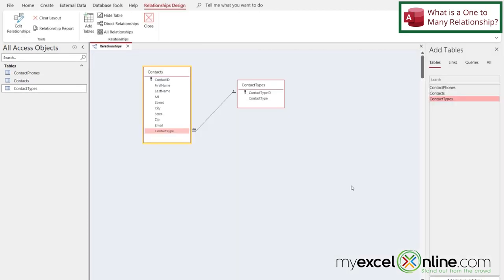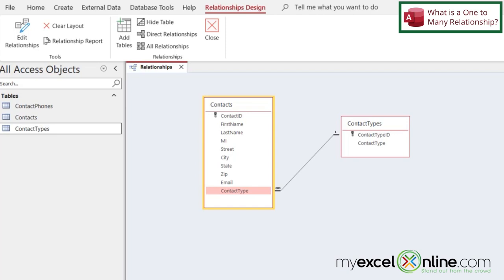So if I wanted to see this relationship in picture format, I see my contact table over here, and my contact types over here. So there are many different contacts that could have one of these contact types.